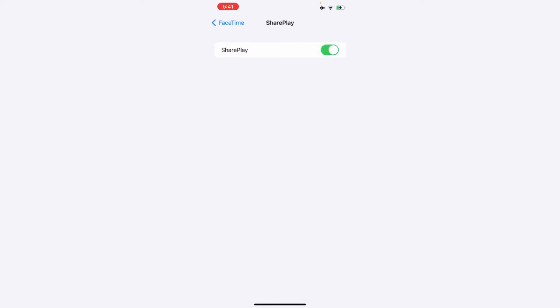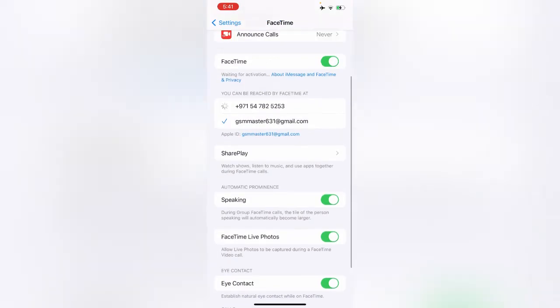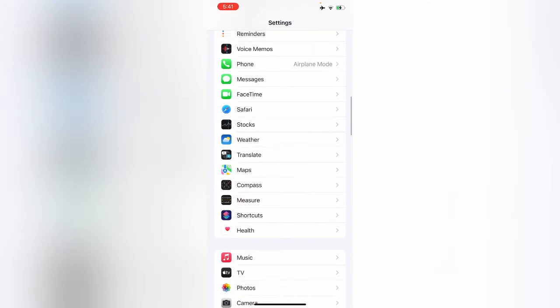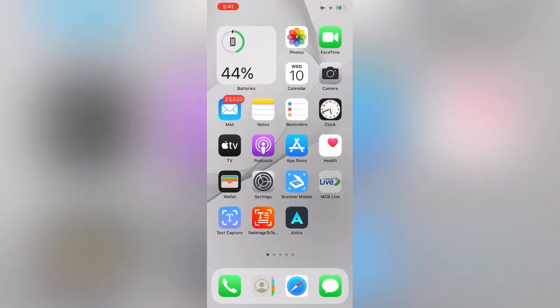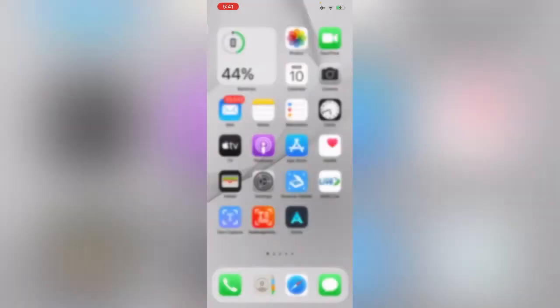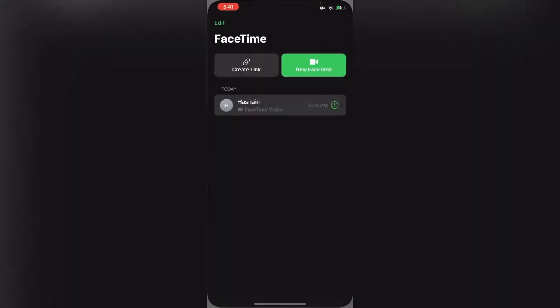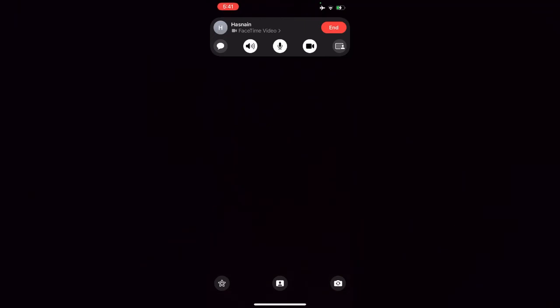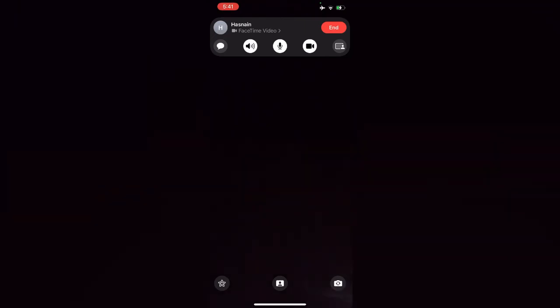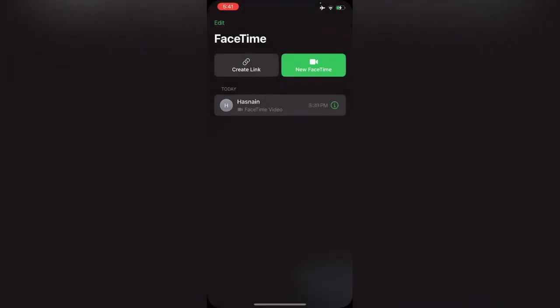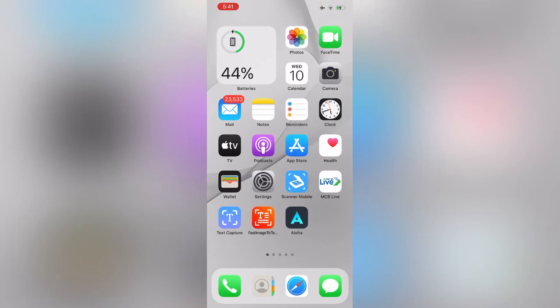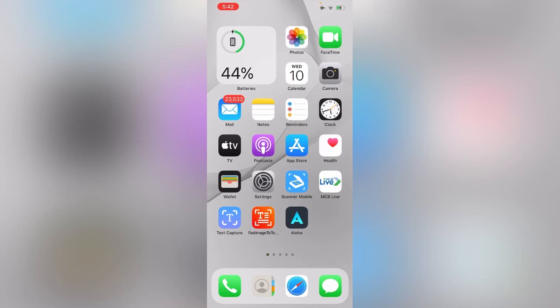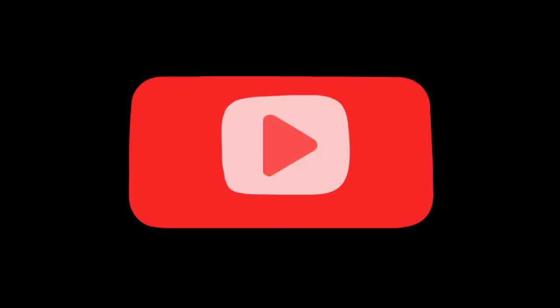Go back now and check it. You've enabled the SharePlay option on your iPhone and FaceTime. Thanks for watching this video, please like, share, and subscribe. See you in the next video.